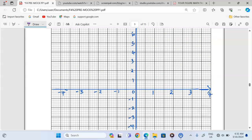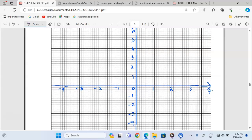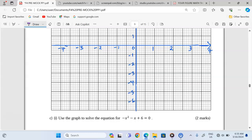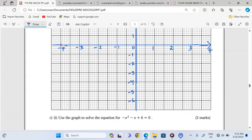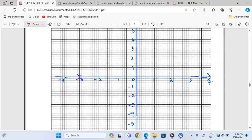Now we plot our coordinates. At negative 4, x and y is negative 6, so the point is (−4, −6). Negative 3 gives 0, so (−3, 0) lies on the x-axis. We also have (−2, +4), so at negative 2 we plot positive 4. Then (−1, +6) — at negative 1 we have positive 6.